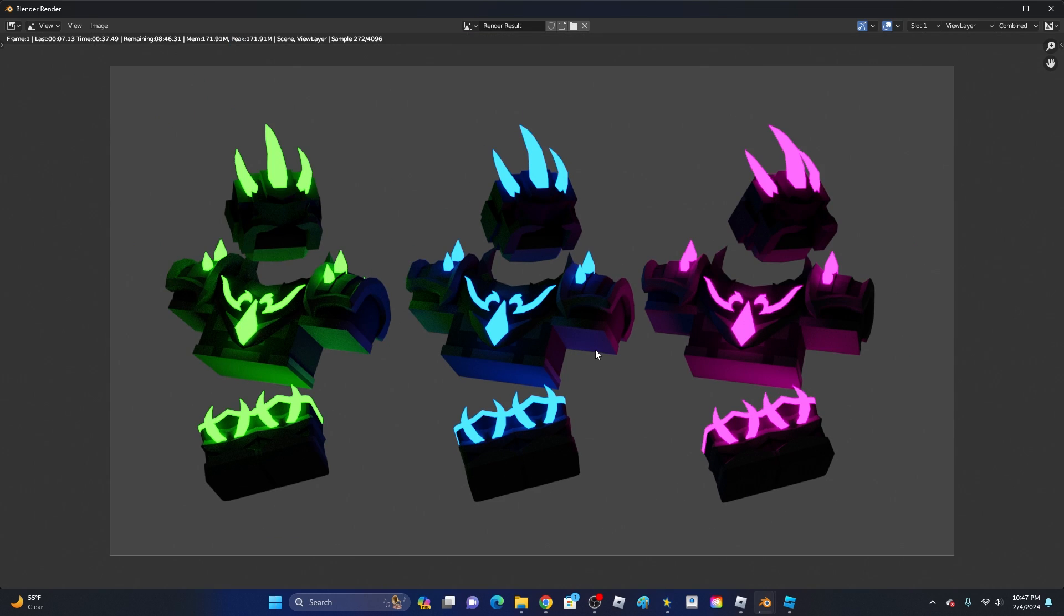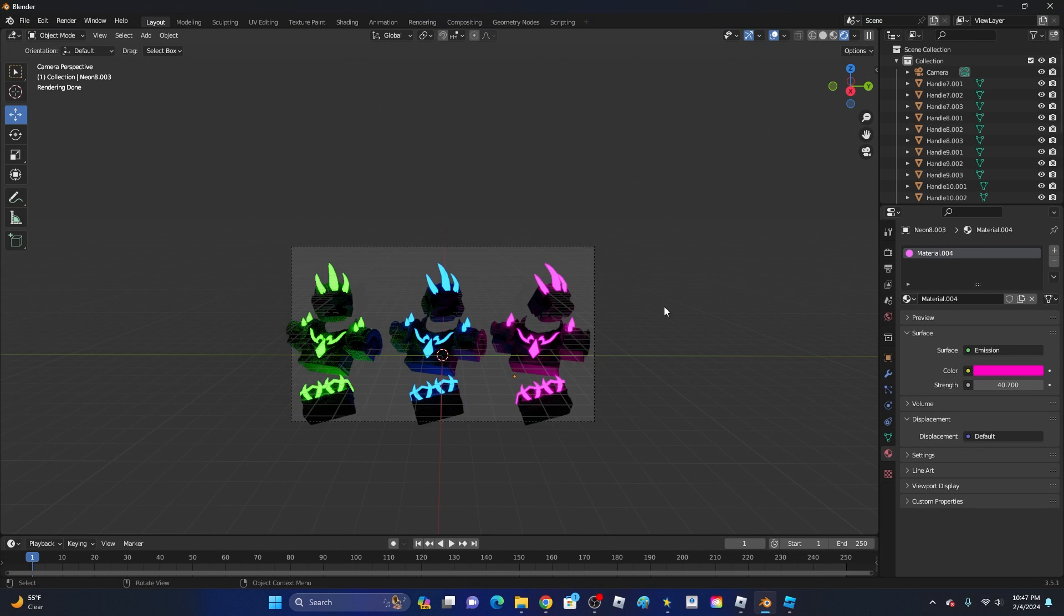Yeah, look at that. That looks absolutely awesome. I'll probably increase the glow of the blue. Yeah, that looks awesome. But anyway, that is how you add in a glow effect.